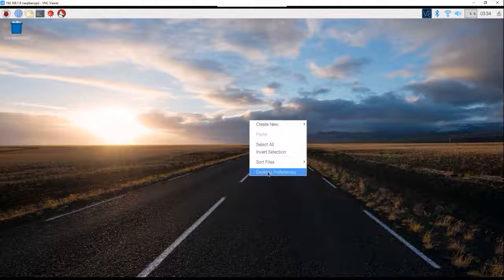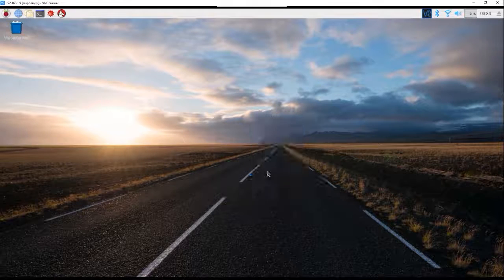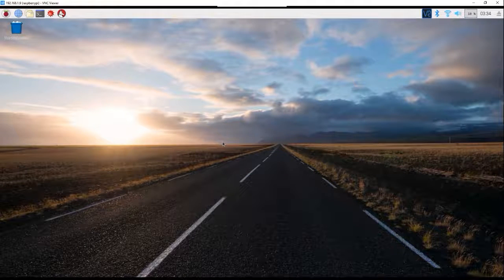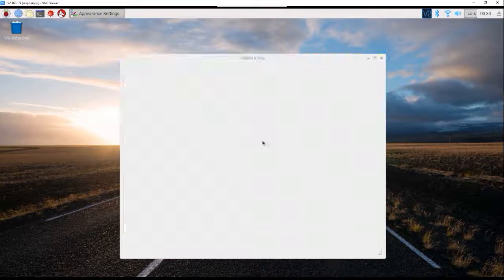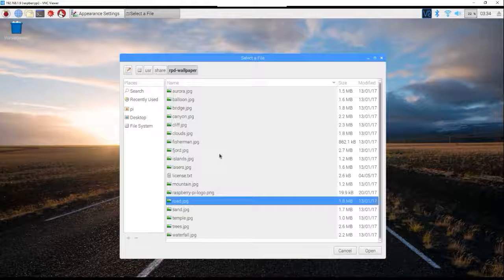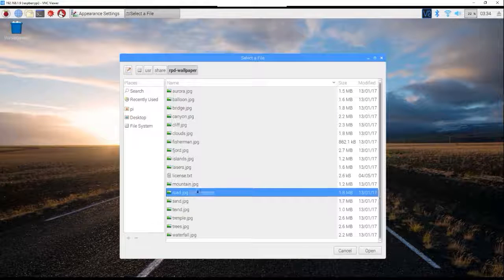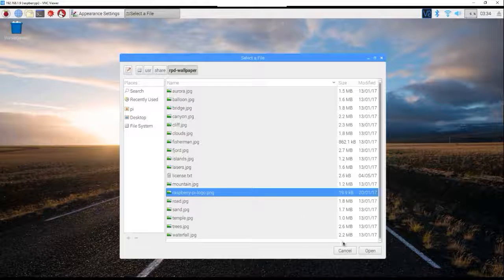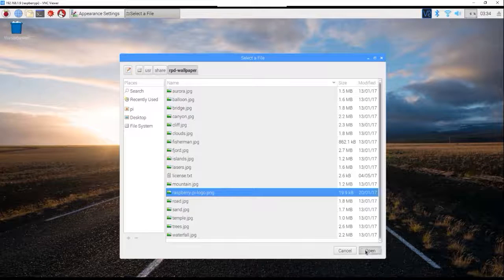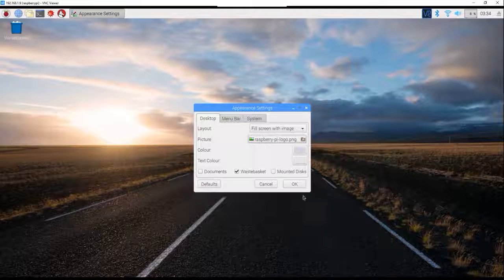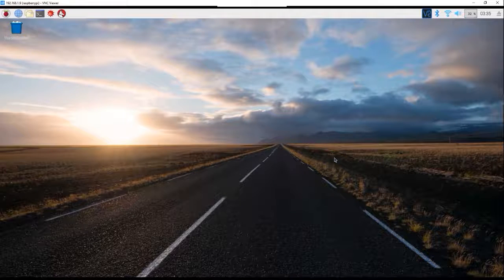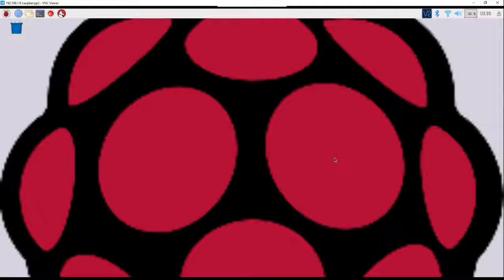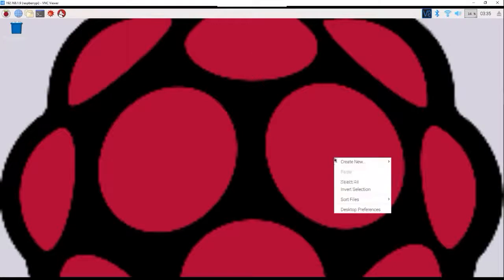The first thing you want to do is change your background. Now you're gonna want to put the Raspberry Pi logo, you know, show your Raspberry Pi love and oh my god that is huge.